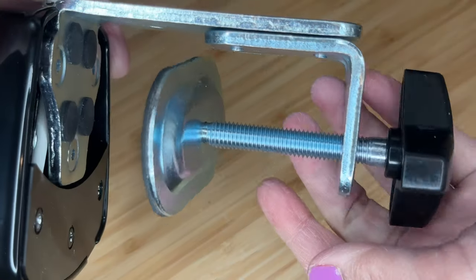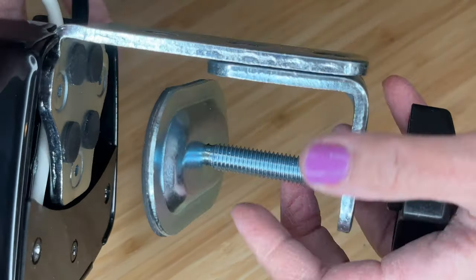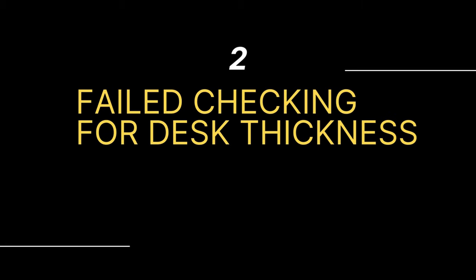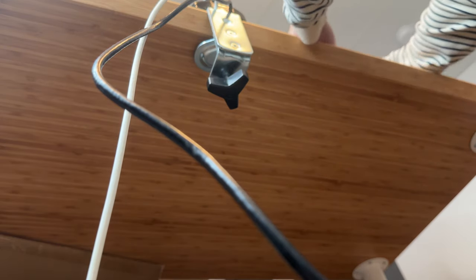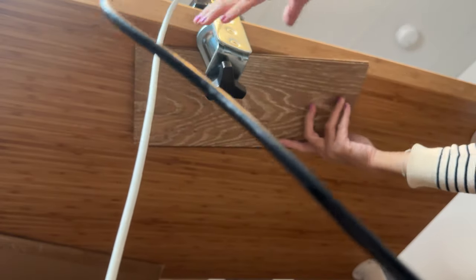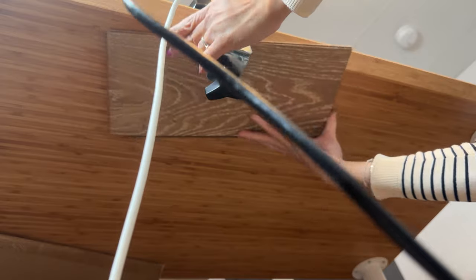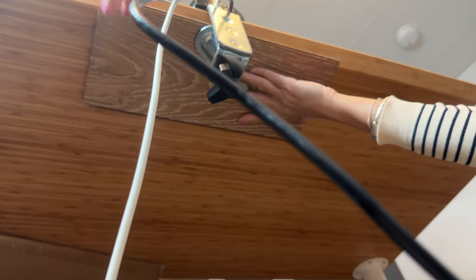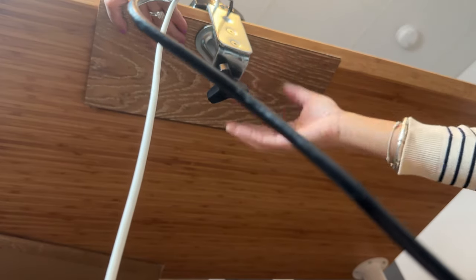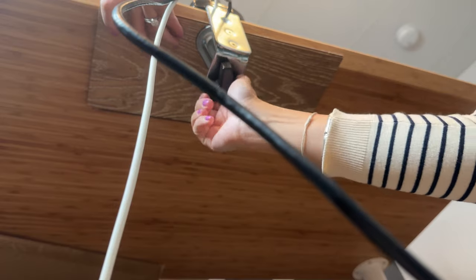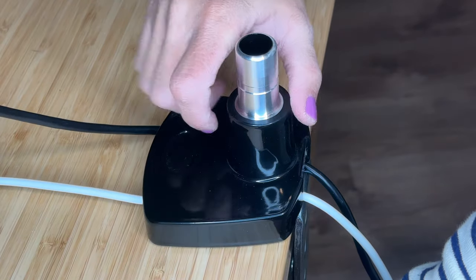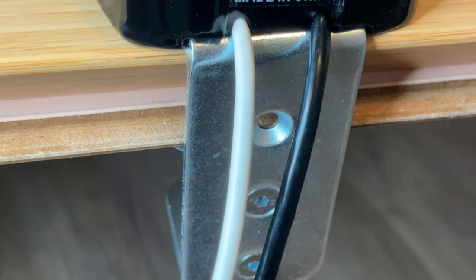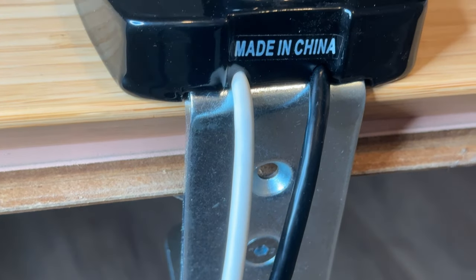But there was a second mistake. The desk was too thin for the mount. The clamp's maximum thickness is 3.35 inches, but I realized, wait a minute, I have a piece of wood. Maybe I could use it to add more thickness. Insert a piece of wood between the table and the mount and tighten it up. Voila, it worked!